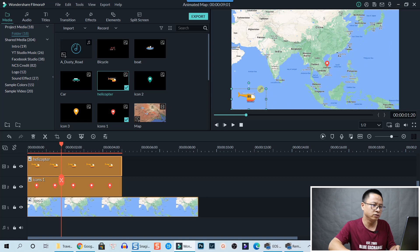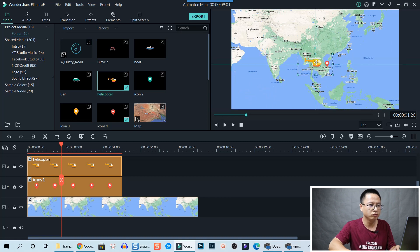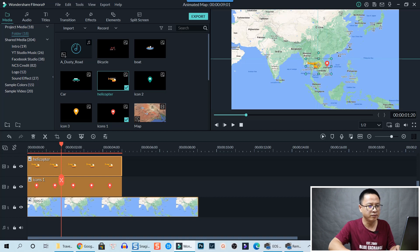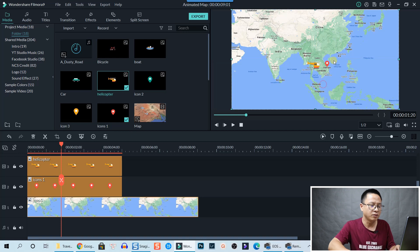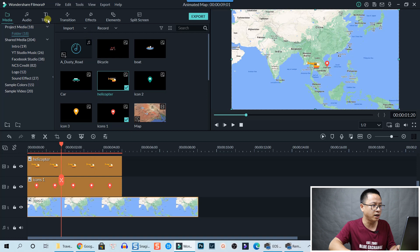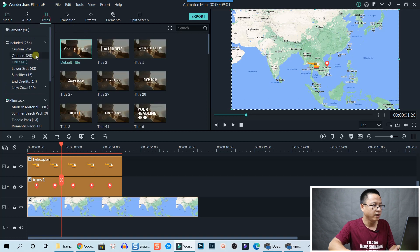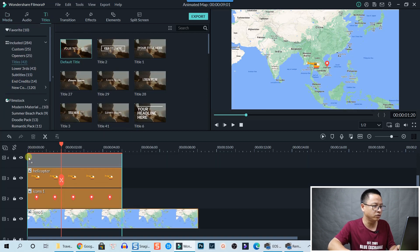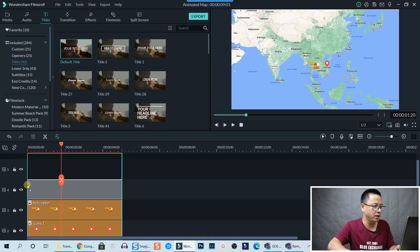Now we need to add time. So we go to Title and select a default title, and drag and drop the default title onto the timeline right here.